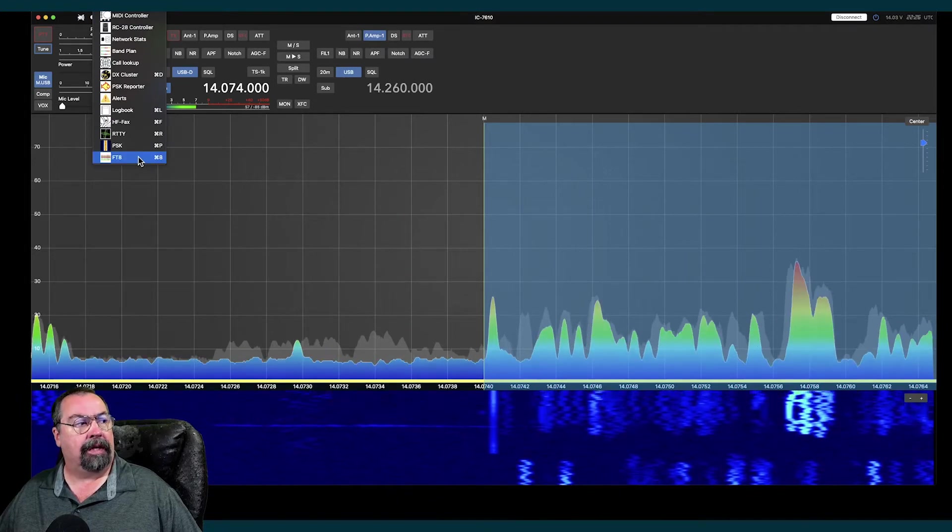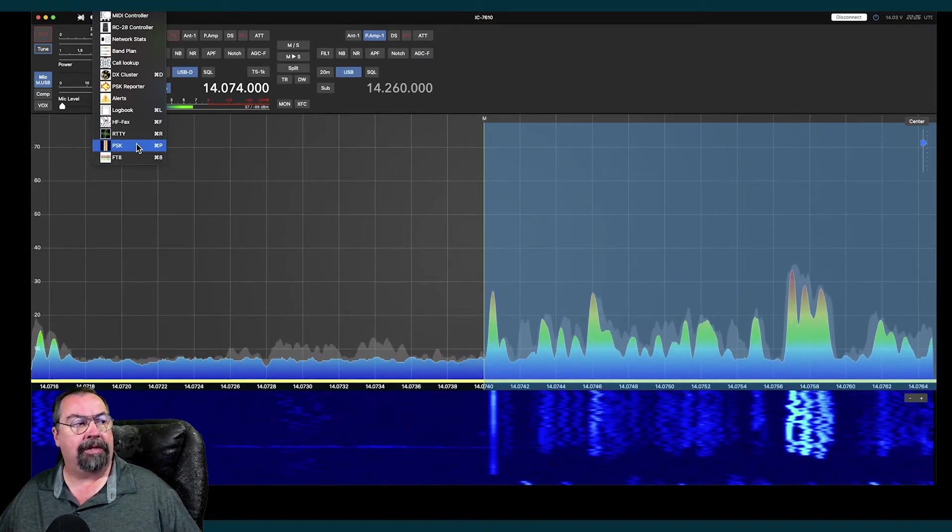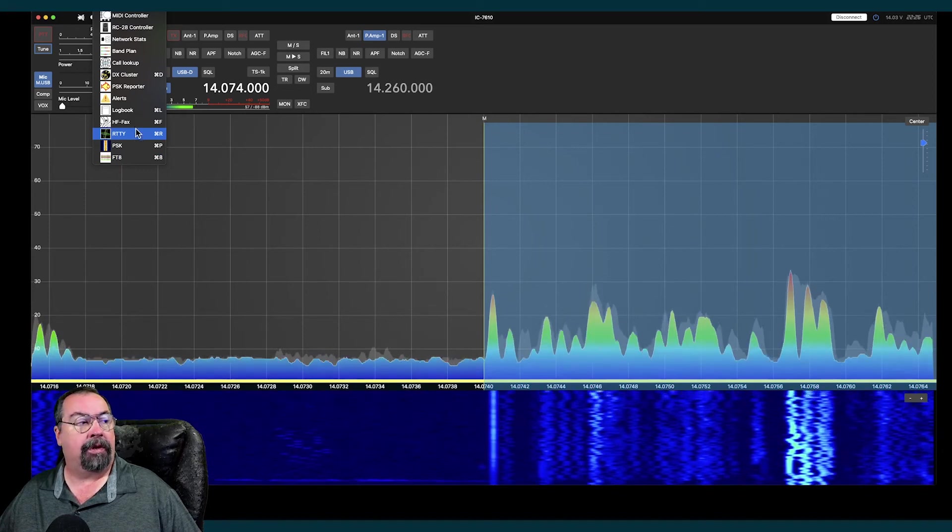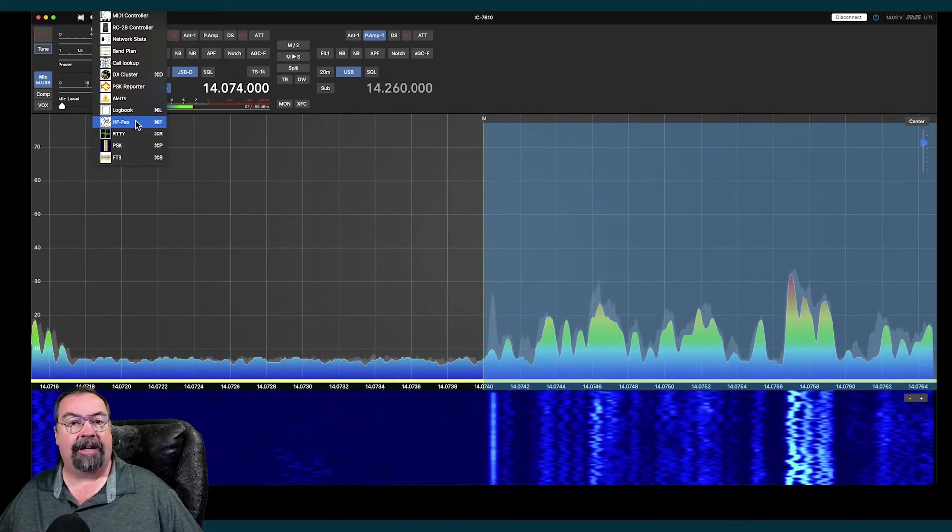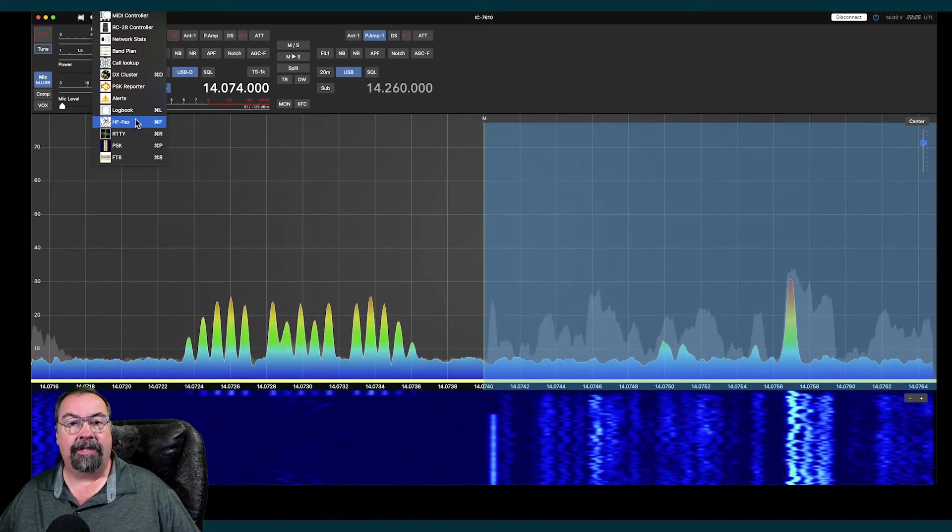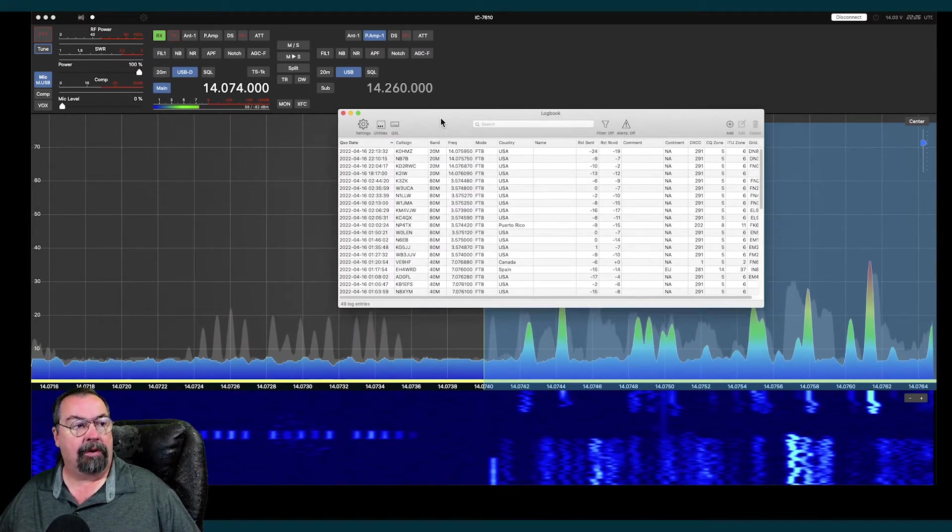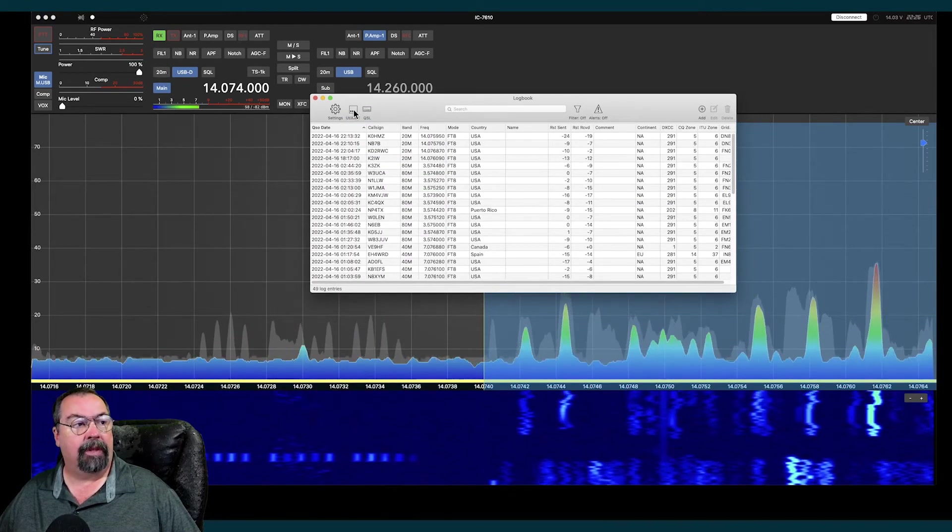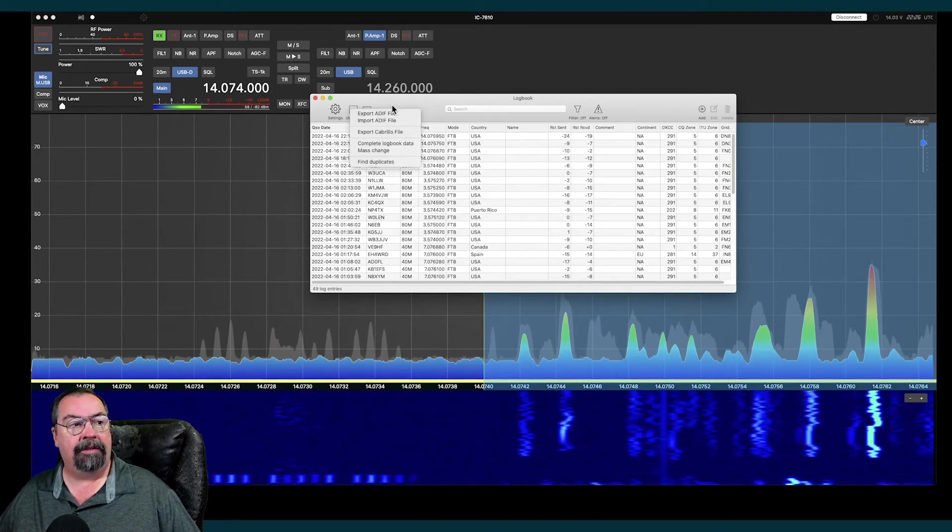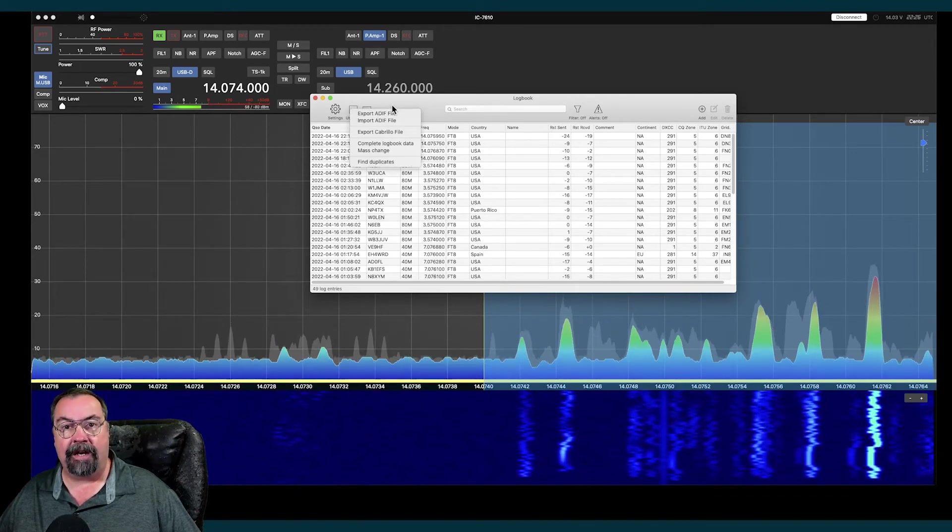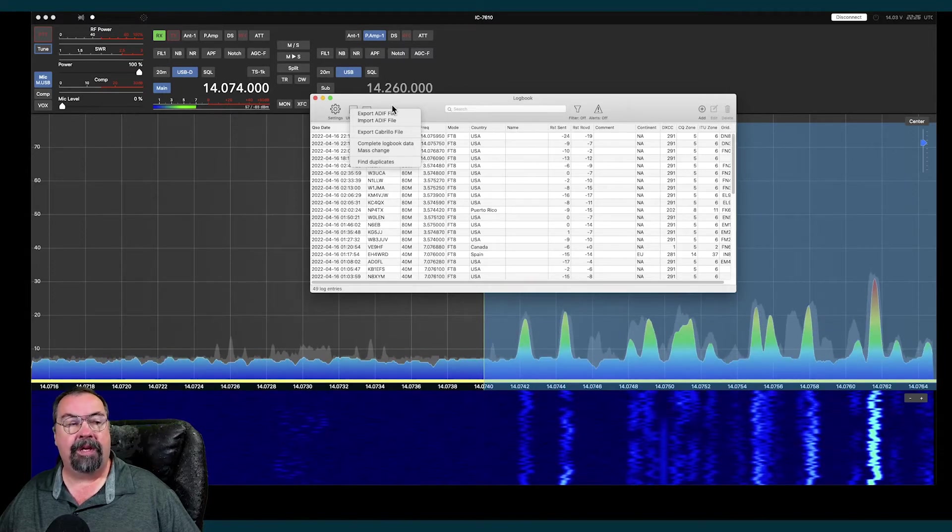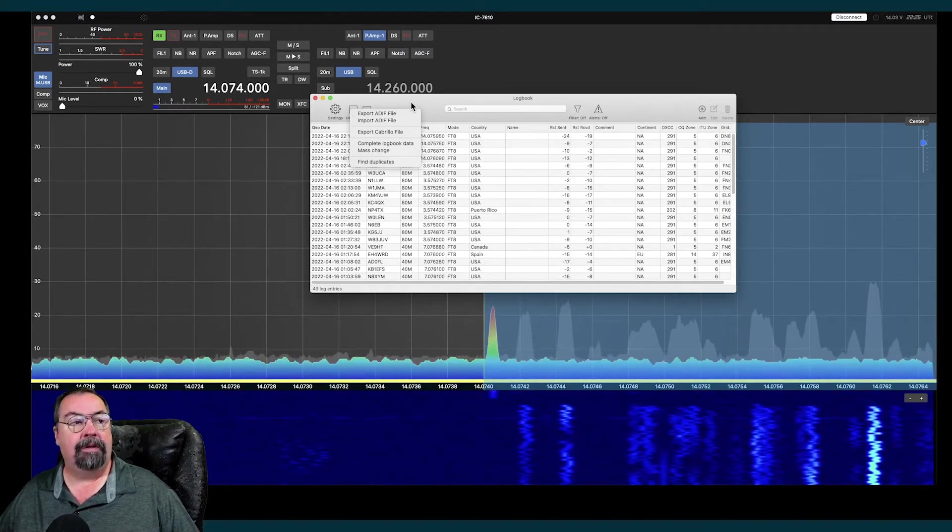The tools, I'm not going to go through all these. There's PSK, there's RTTY. Those are kind of obvious what those are. HF FACS, I've never messed with, so I don't know what exactly that is. It has a decent logbook in it. The logbook functionality here, we have the ability to export and import ADIF files, which is what WSJTX makes, for example. So I can send these to somewhere else if I needed to.